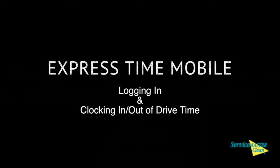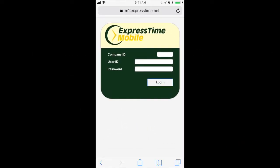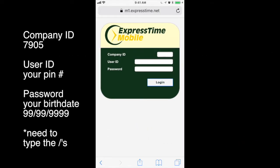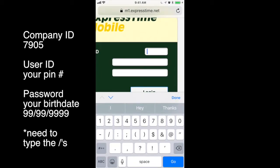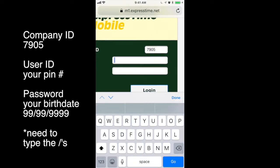Let's go over how to log in and clock in and out of drive time for the ExpressTime mobile. First, you'll want to enter the company ID, 7905,